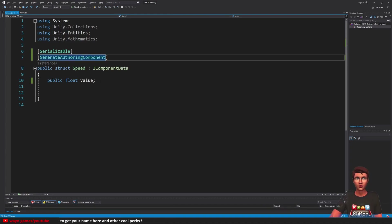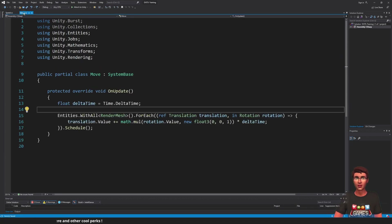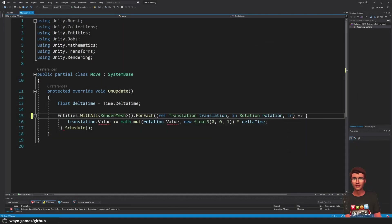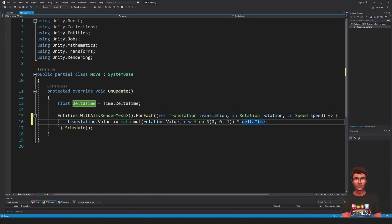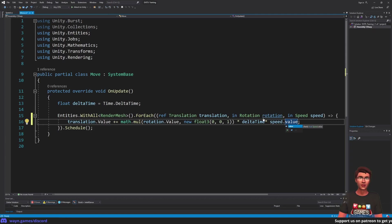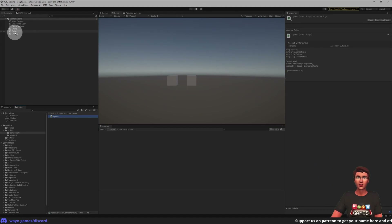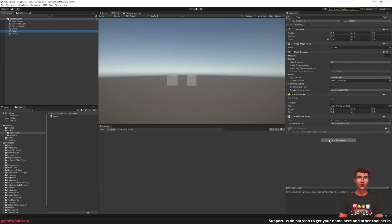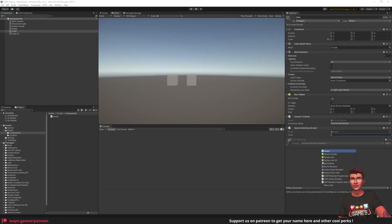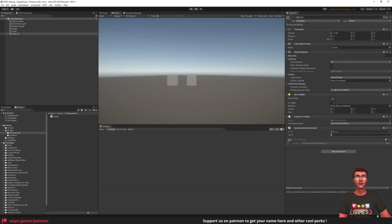For our speed to have any impact on our cube, we will need to take that speed into account in our move system. Open the move system and add the speed parameter in the lambda expression. Finally, multiply the movement by the speed value. Save the file and go back to the Unity Editor. In the GameObject hierarchy, select the cube and in the inspector add the speed component — set the value to 2. Do the same thing for the other cube, but this time set the value to 1.